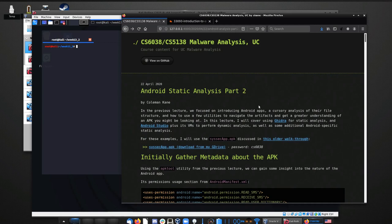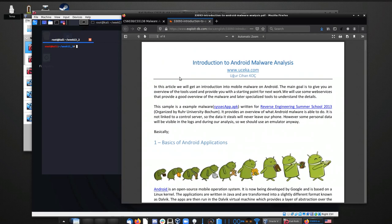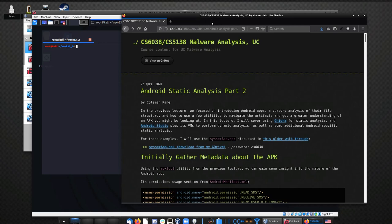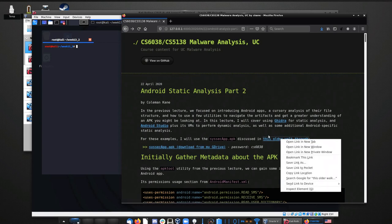Welcome back class. This module is going to go into Android Mobile Malware Static Analysis, with the key difference that this time we'll be looking at an actual piece of malware that was put together at one point in time. The sample we'll be looking at was actually posted some years back as an educational sample in an older walkthrough that I have linked.